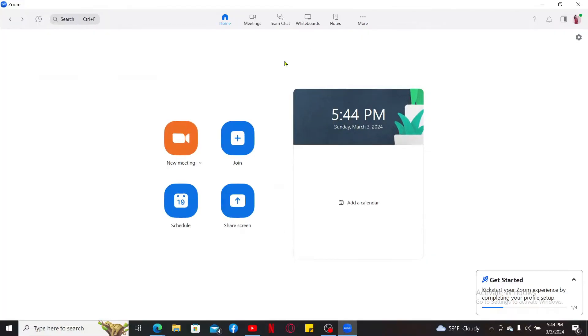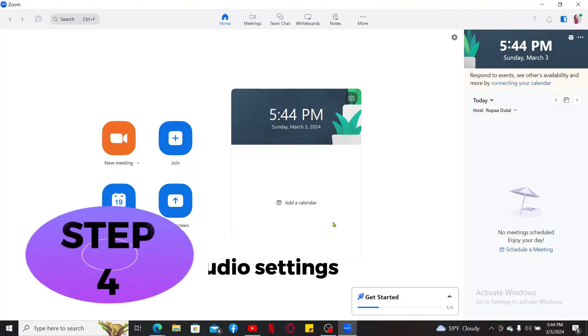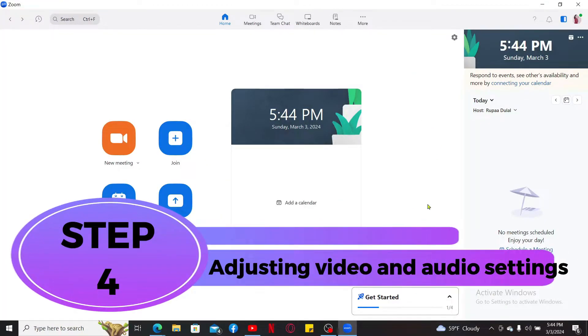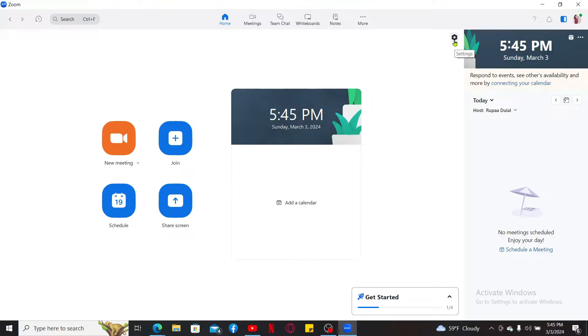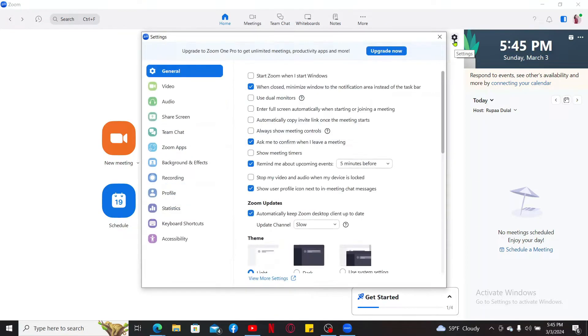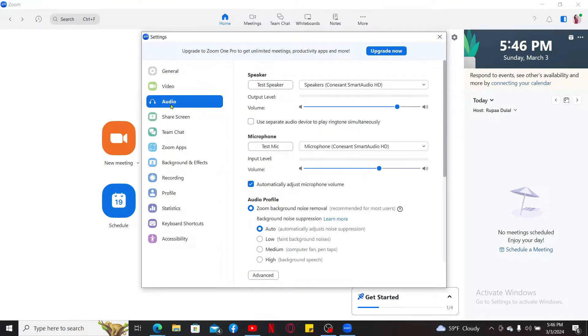After you are done, you will then be able to get to the main home page for Zoom. Step 4: Adjusting video and audio settings. Now that you have created your account, the next step is to test your audio and video settings before joining a meeting. Click on the gear button at the top right corner of your home screen and select audio from the list in order to choose your microphone.